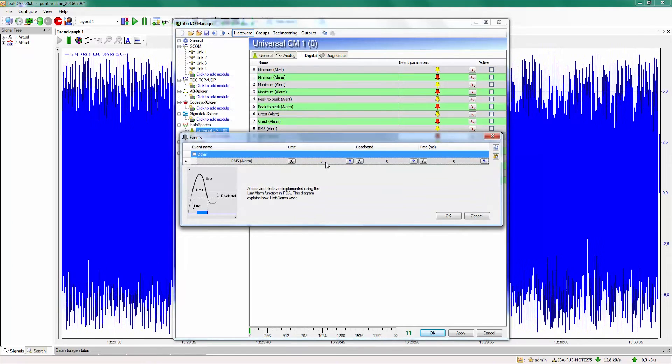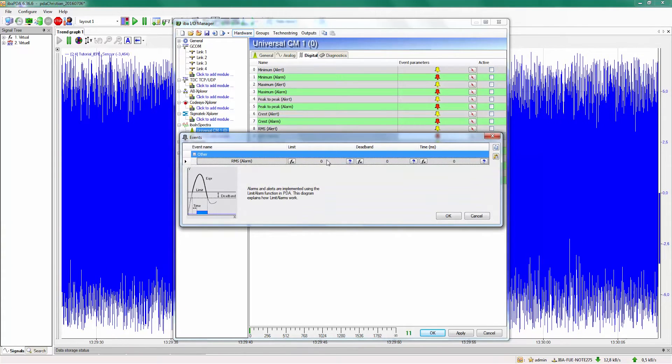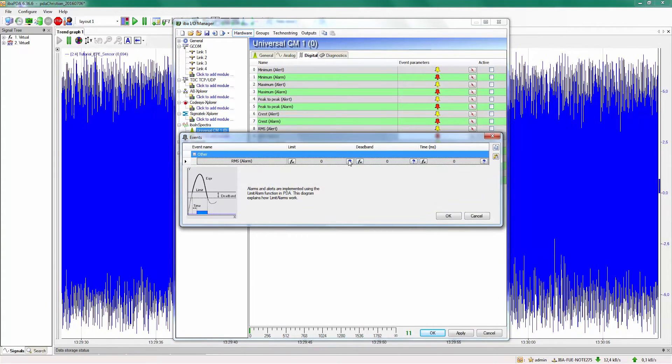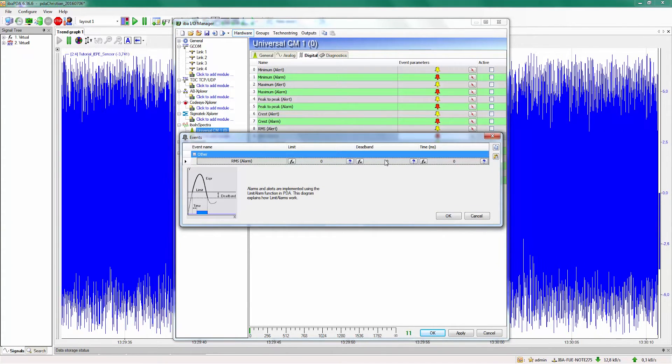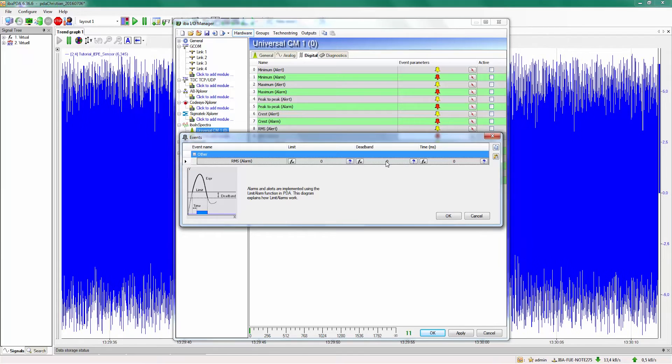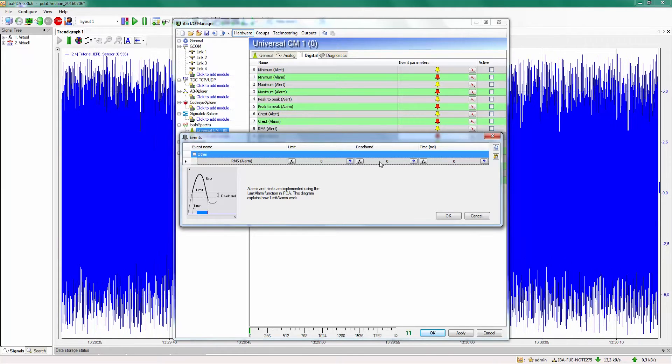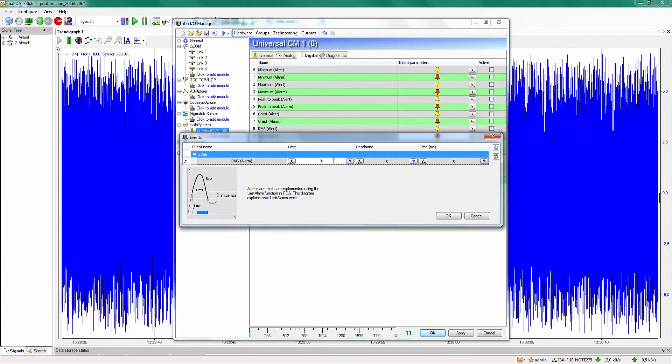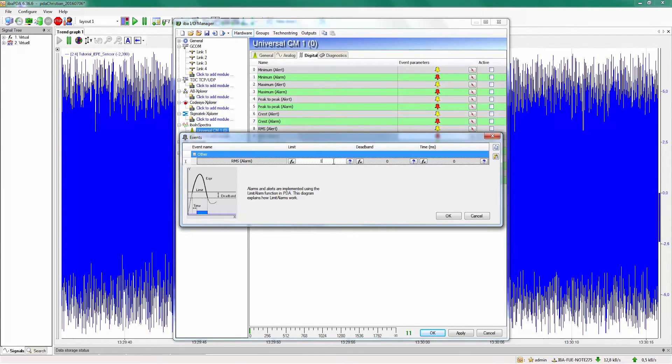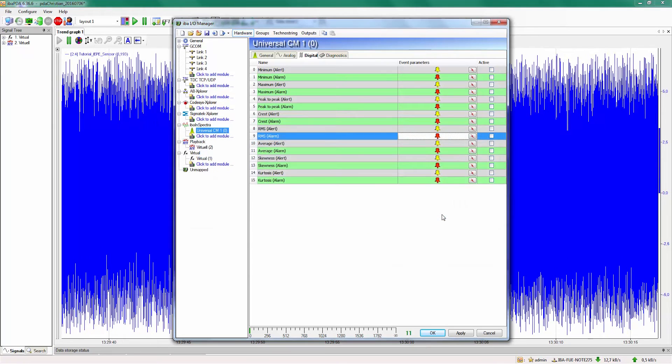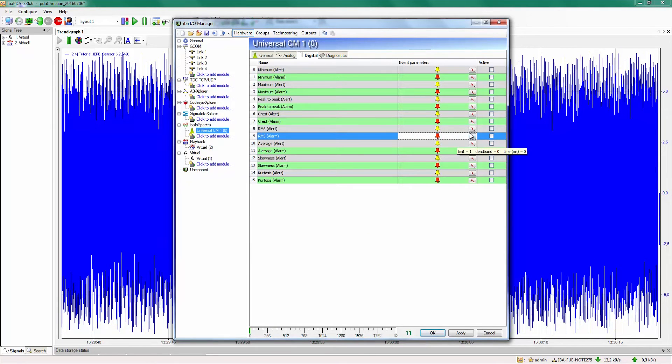We just open the alarm settings where we can enter a limit or a threshold, a dead band and a delay time. In our case a limit will be ok, we confirm this and now we have to activate this alarm.